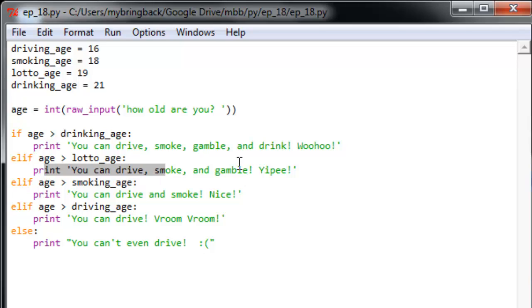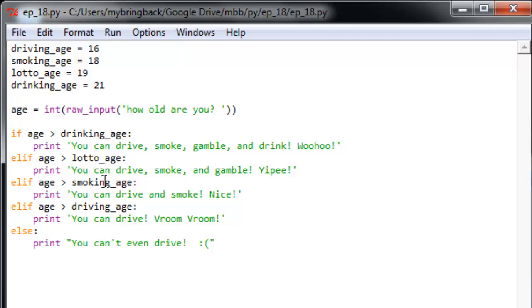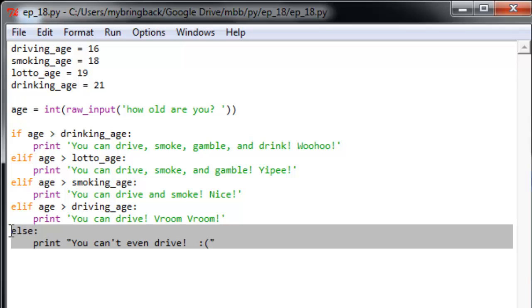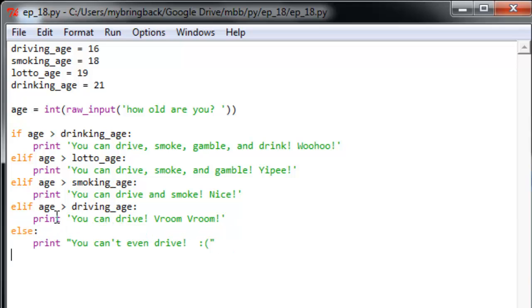And only if it fails that condition, only if our age is less than the lotto age, will move down to the next statement. And you can see here that continues for the other various ages for purchasing and consuming various goods and services until we get to the last condition, which is anything that's under the driving age, which is going to end up being under all the other ages because of how the order of years progresses here. It'll print you can't even drive.